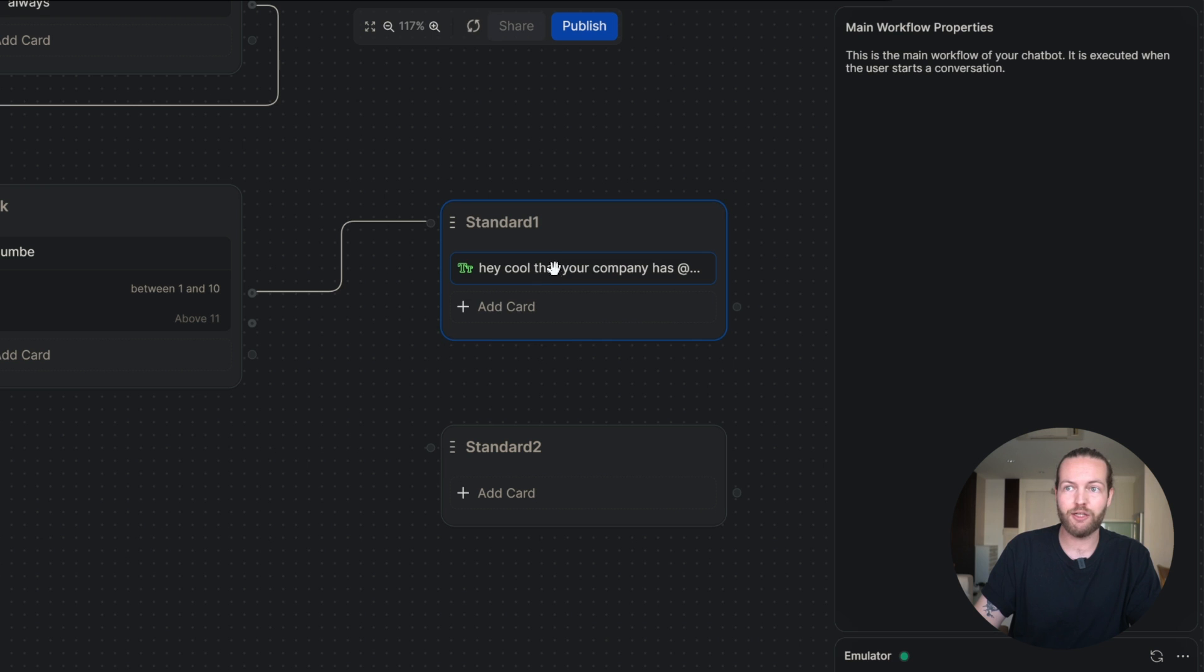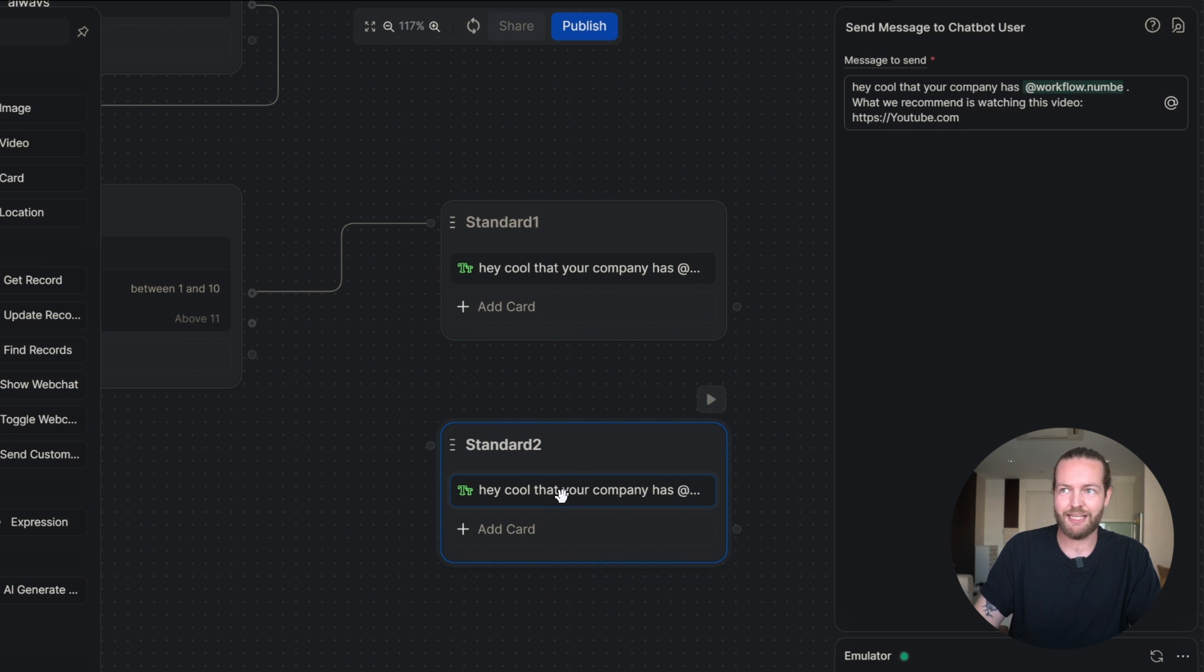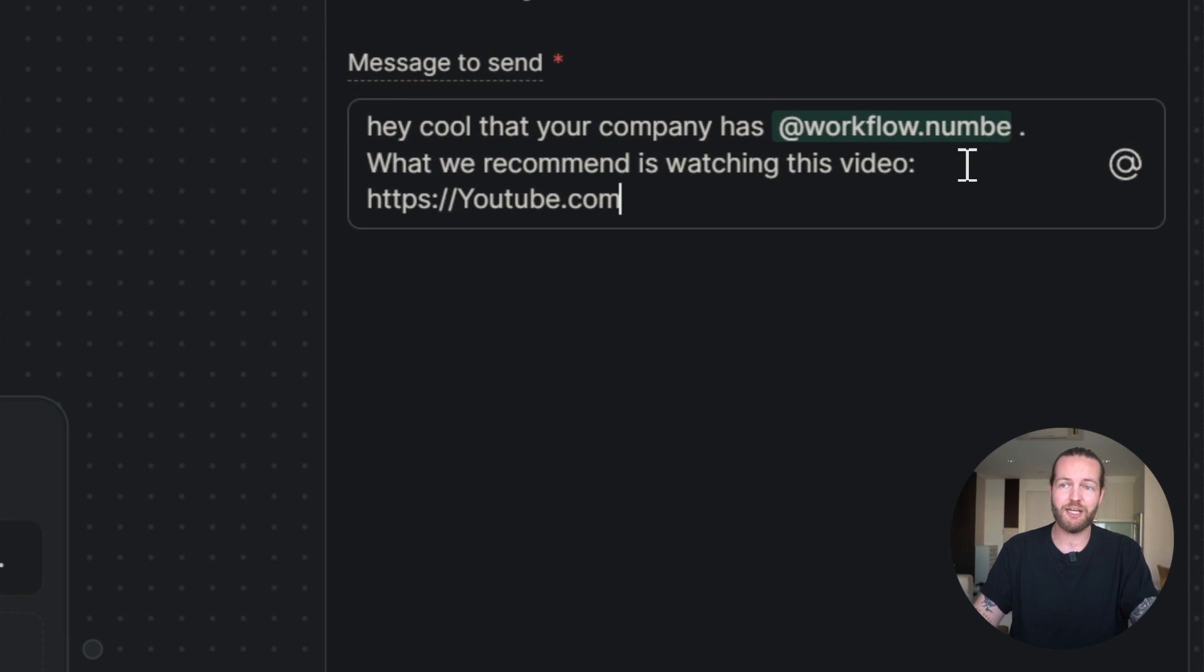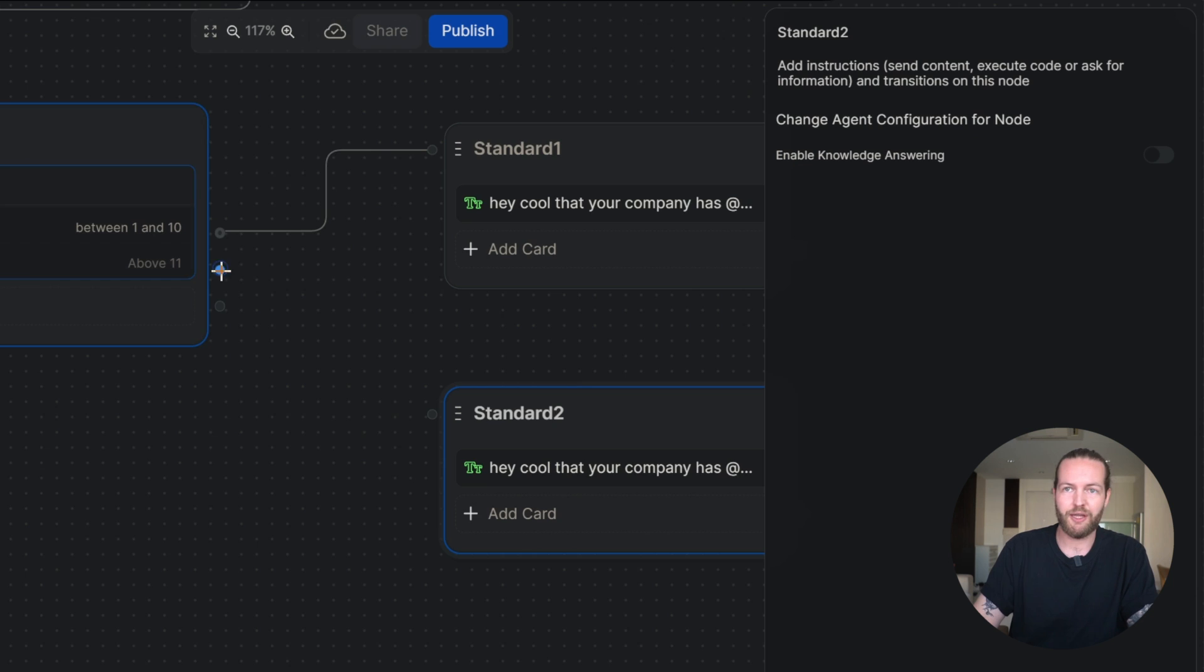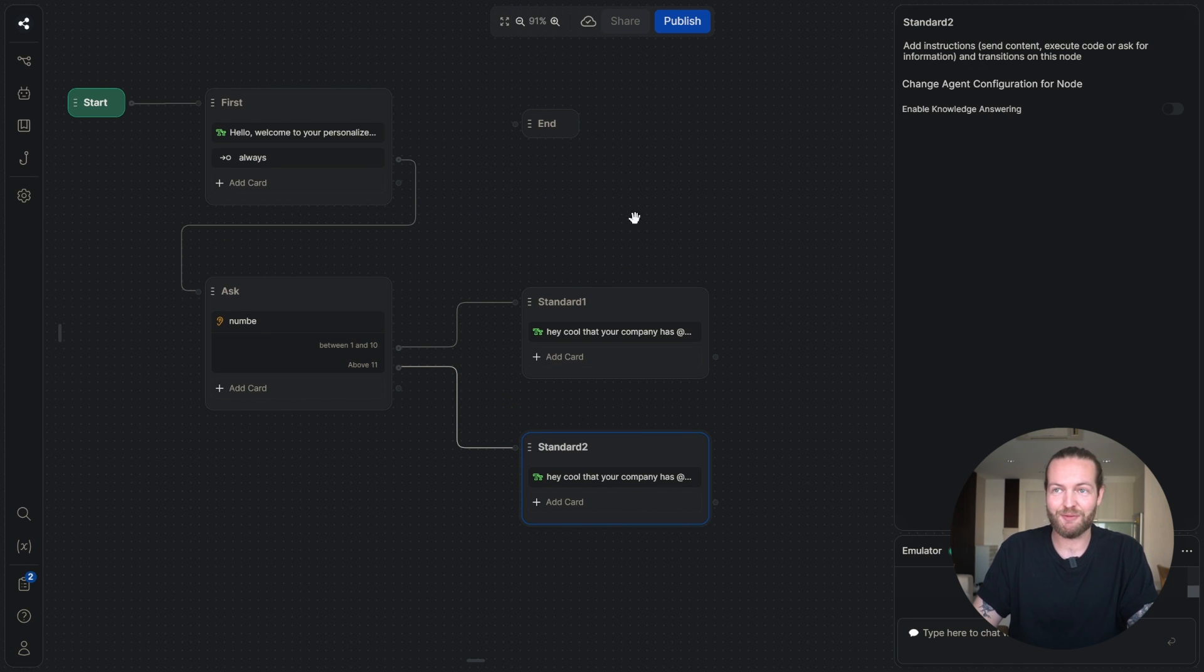And then we can just copy this entire card and just paste it in the second card. It will have the exact same number. You will just change out the link or information for that target audience. Make sure to connect the nodes and our chatbot is starting to look nice.